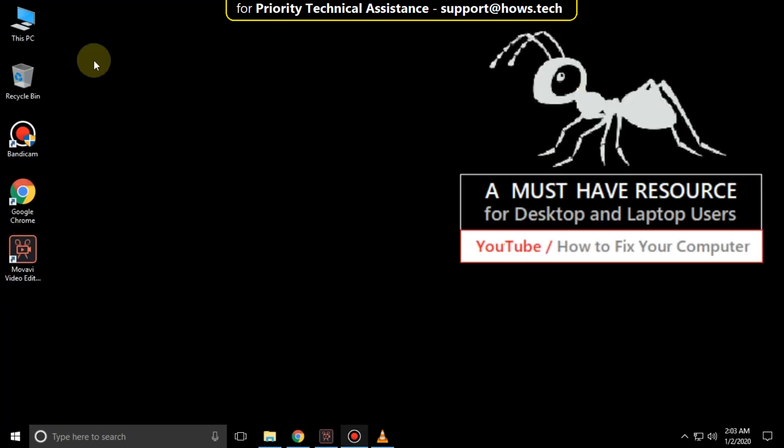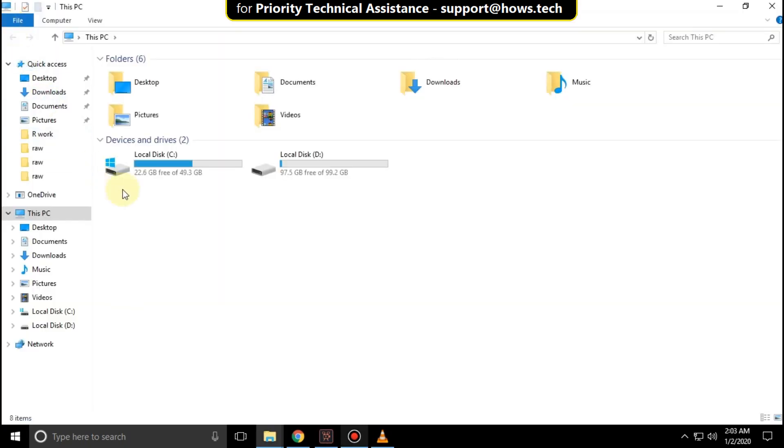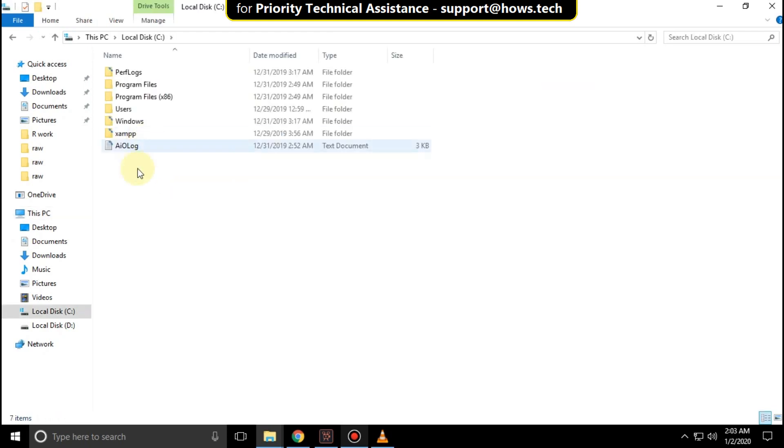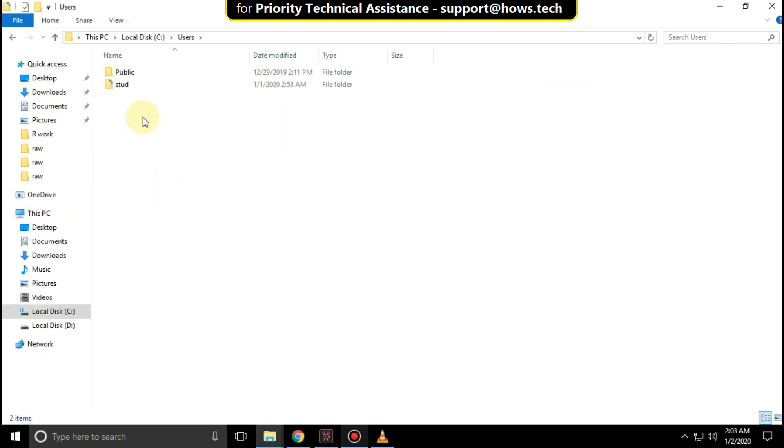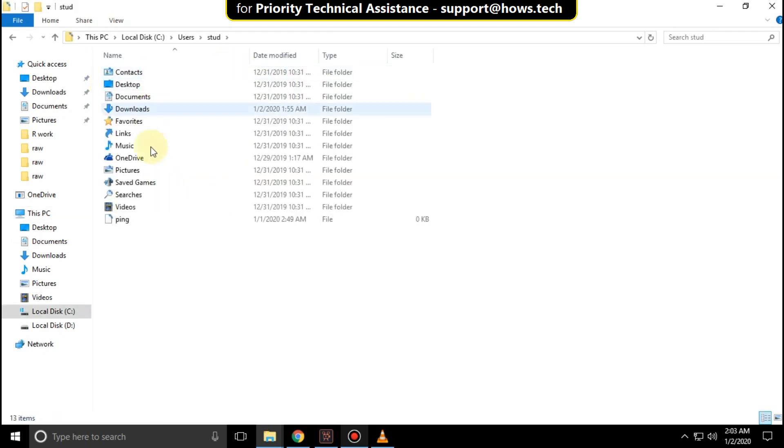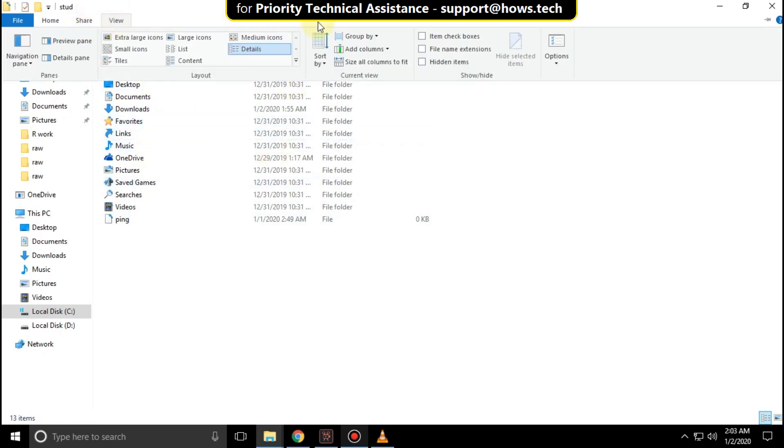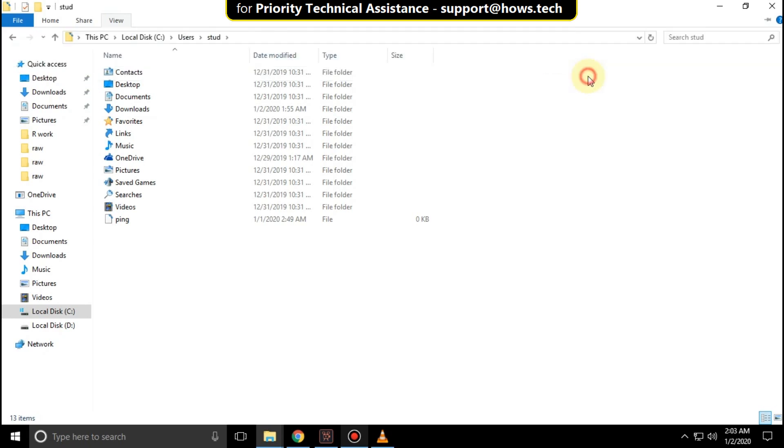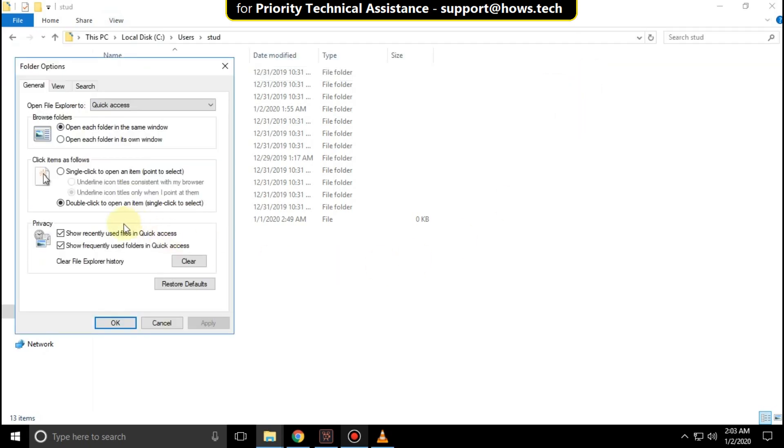Now open File Explorer. Open C drive, then the Users folder, then your user folder. Go to View, expand Options, and click Change Folder and Search Options.